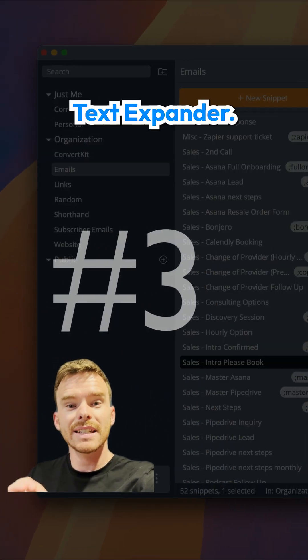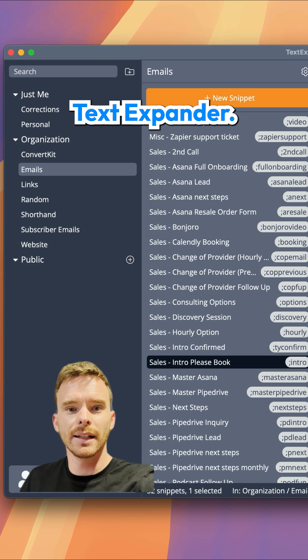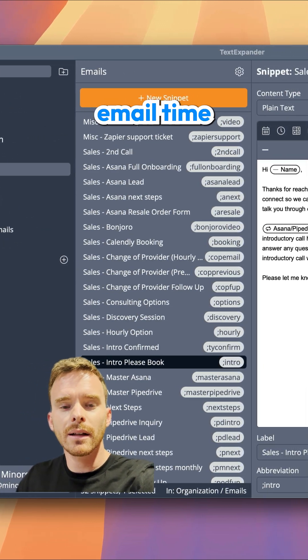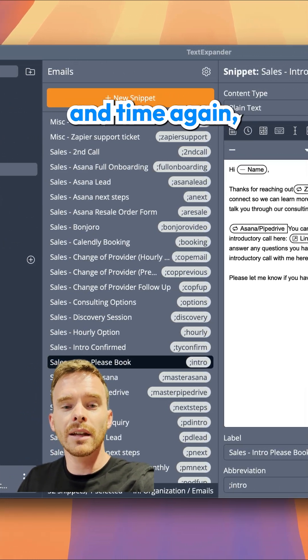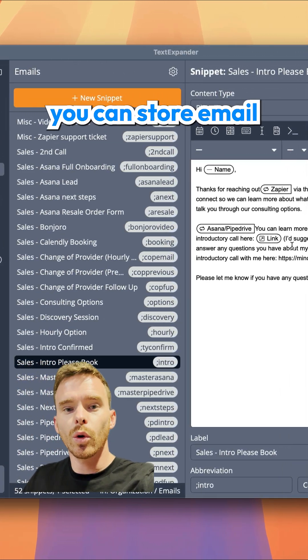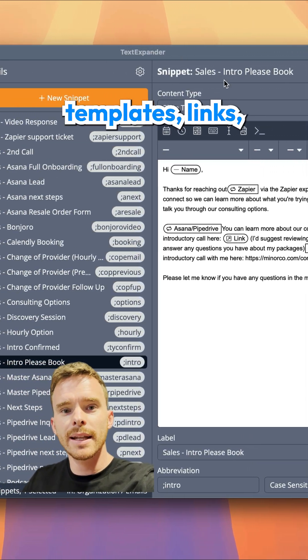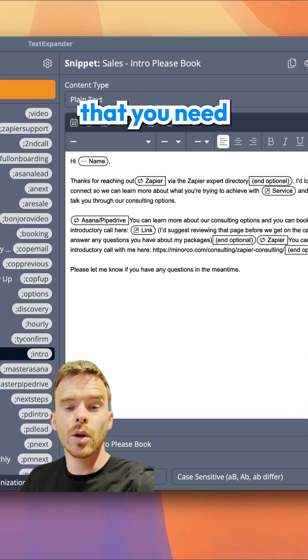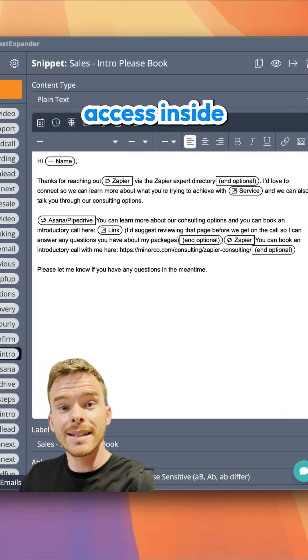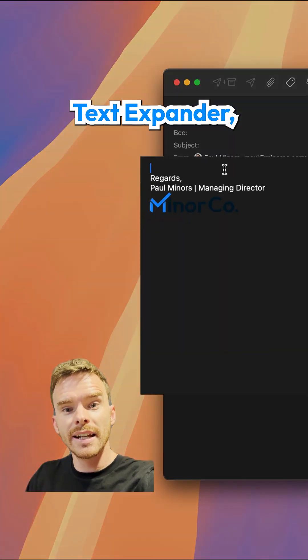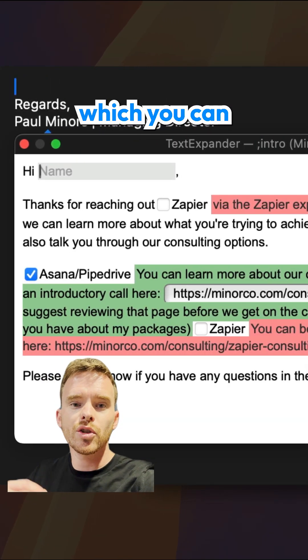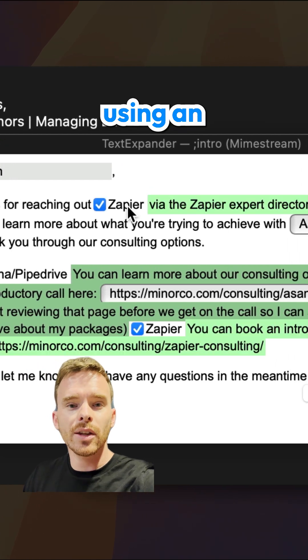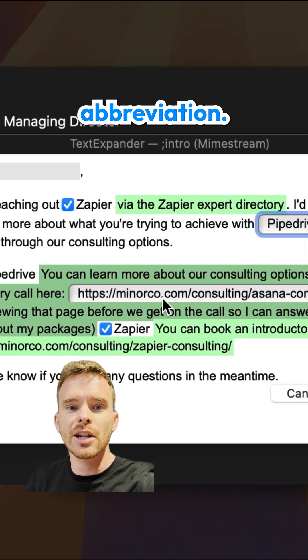Next up, we have TextExpander. Instead of having to type out the same email time and time again, you can store email templates, links, and any other text that you need to quickly access inside TextExpander, which you can quickly retrieve and type anywhere using an abbreviation.